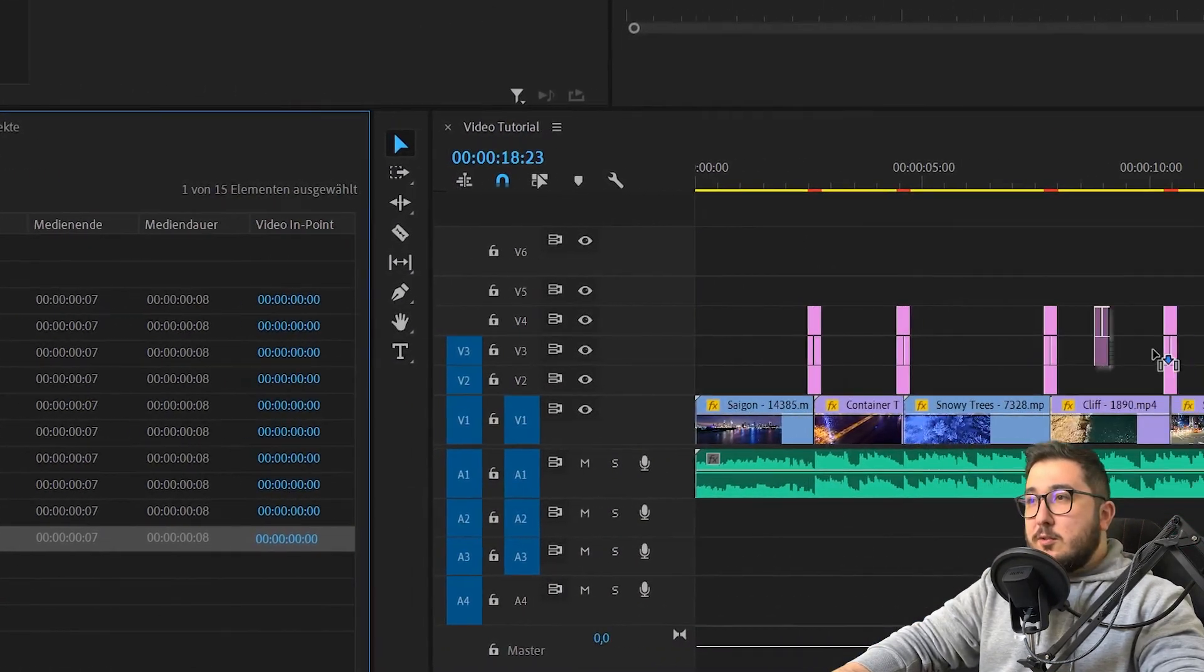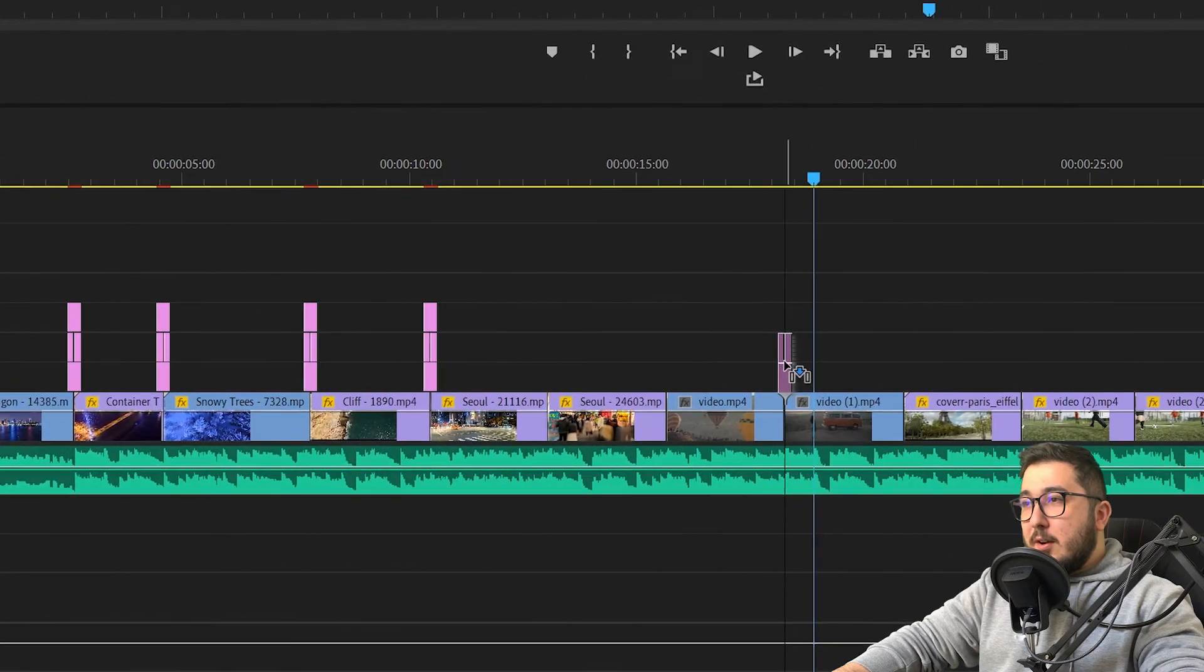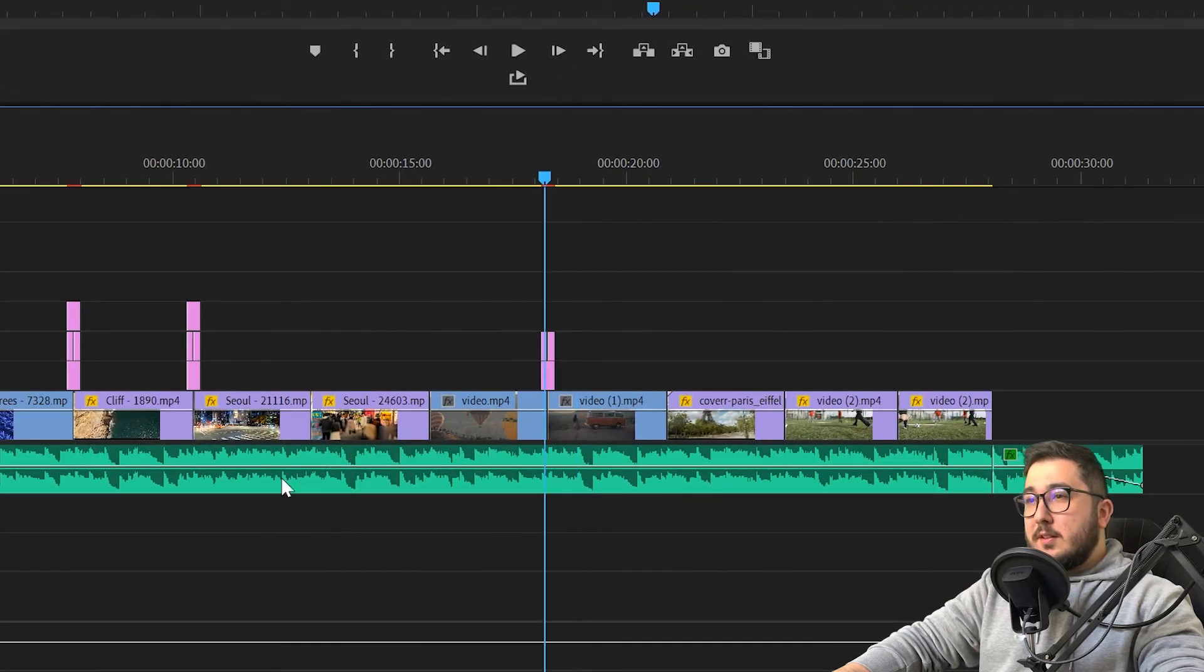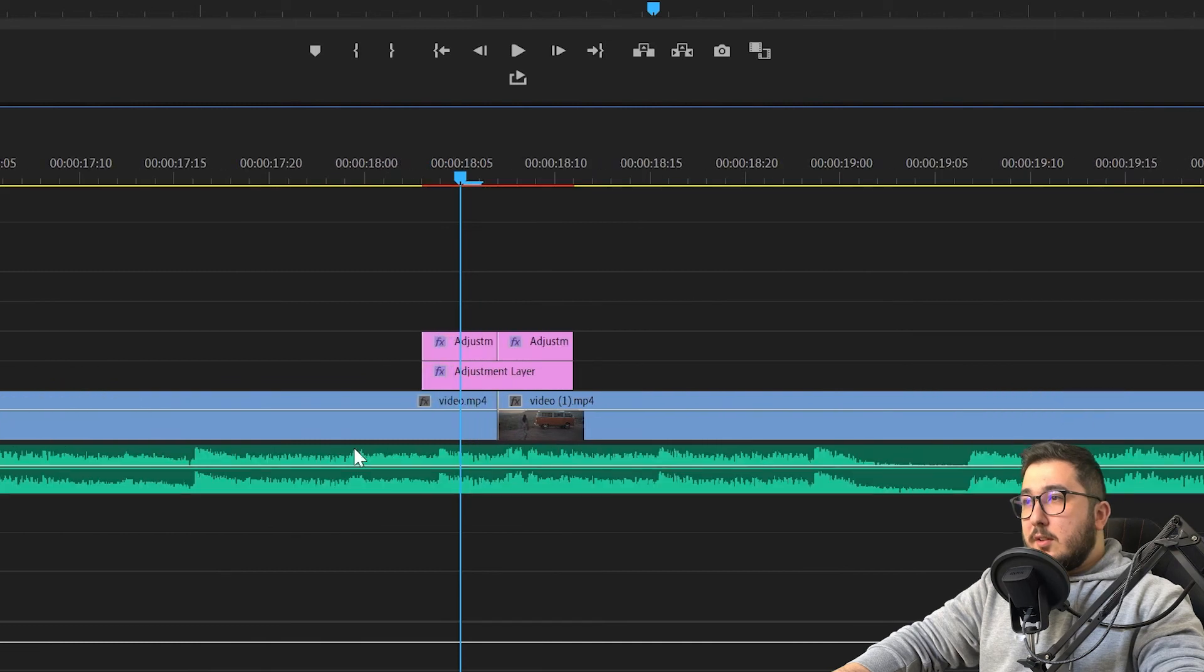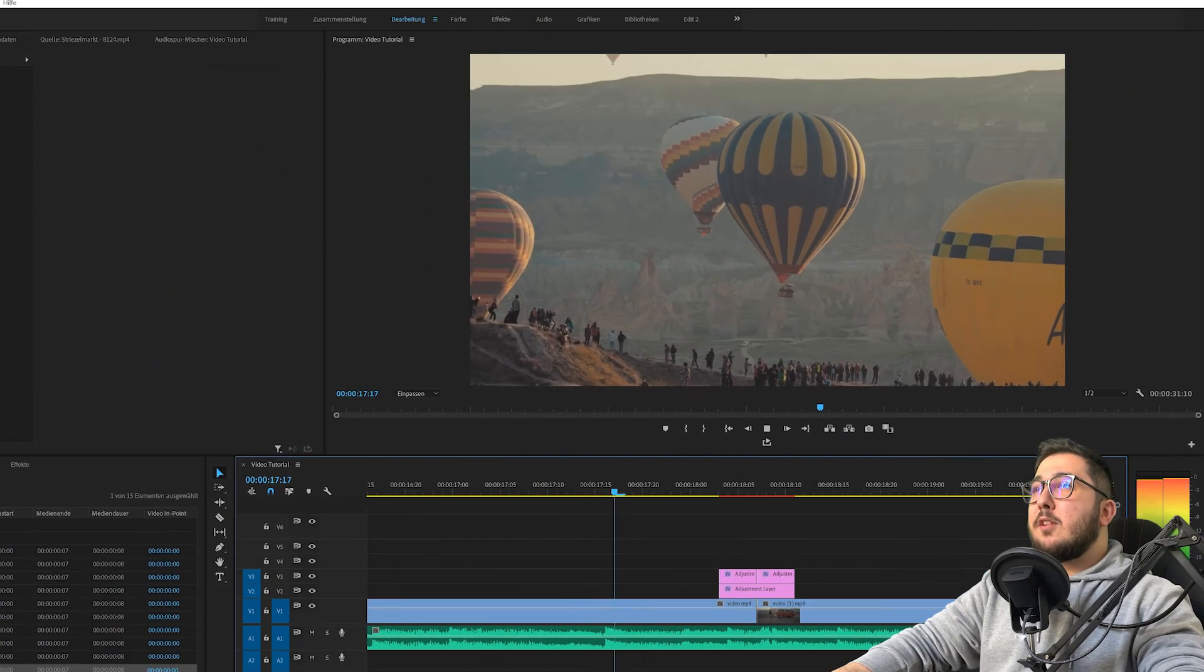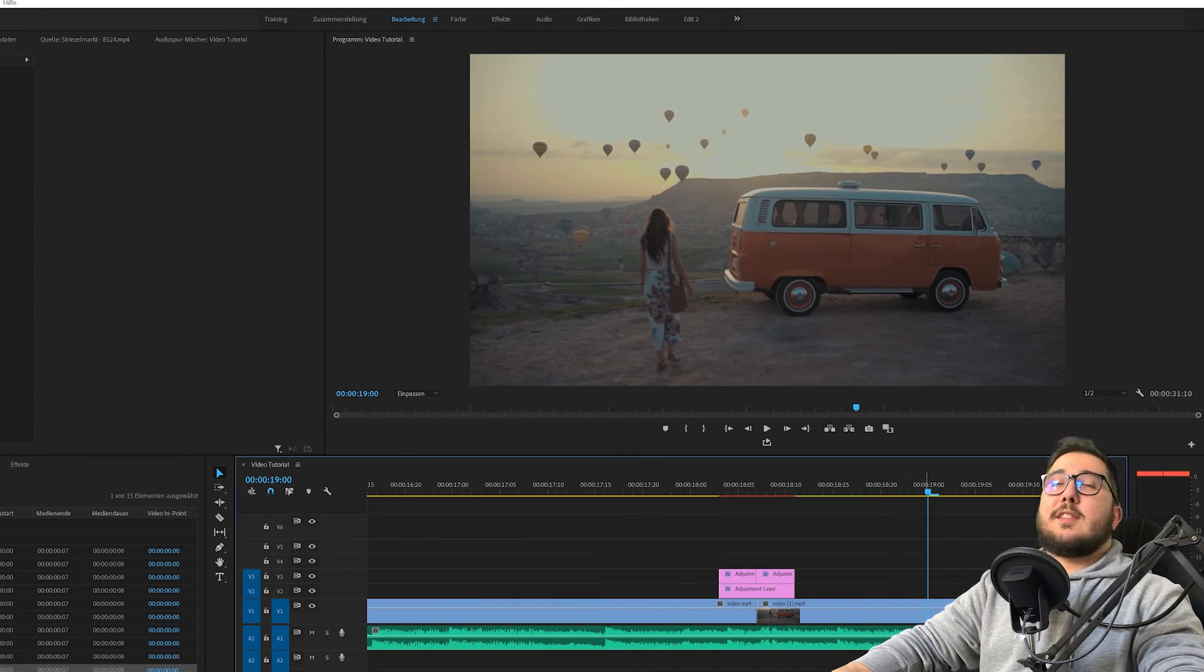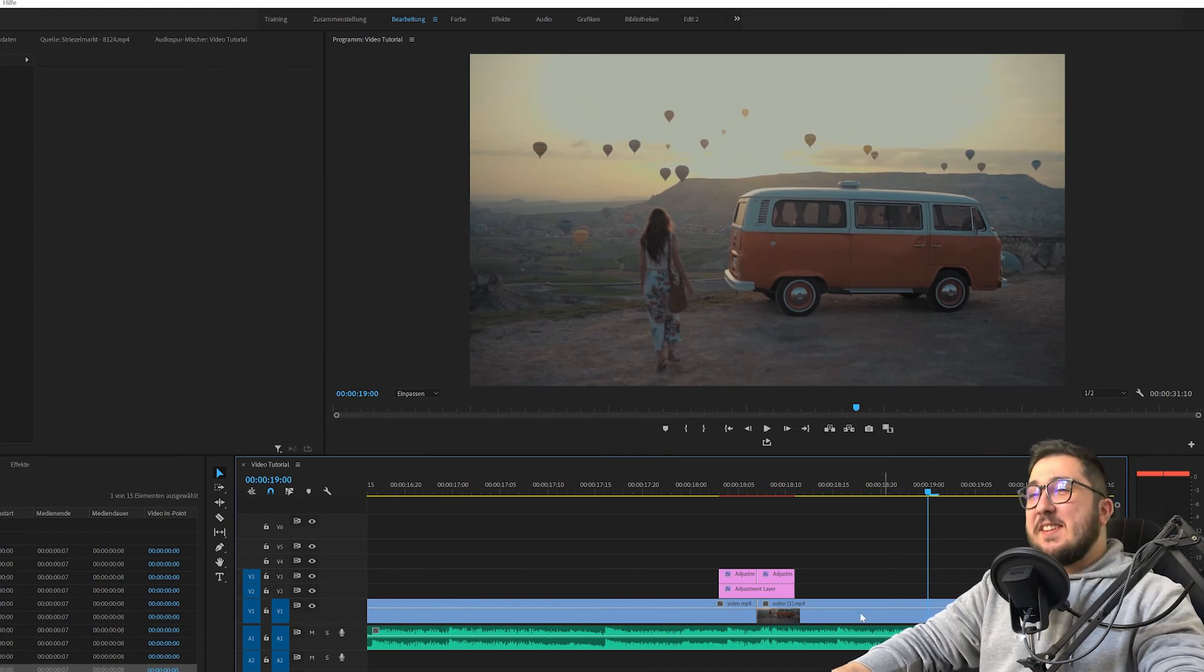Das heißt, per Drag & Drop hier einmal drauf, genau in die Mitte. Das ist sehr wichtig, dass der Schnitt genau über deinem Videoschnitt liegt. Jetzt per Leertaste auf Play drücken. Und das sieht sehr schön aus.